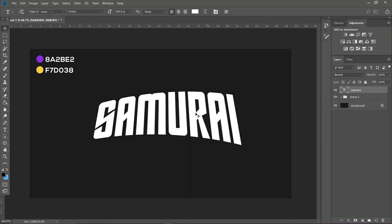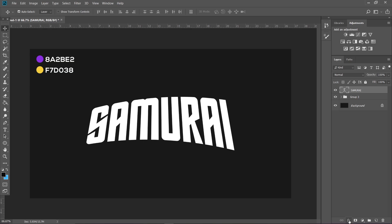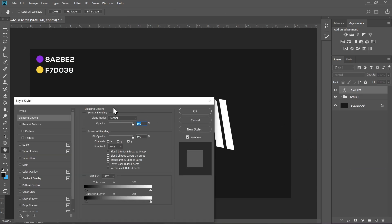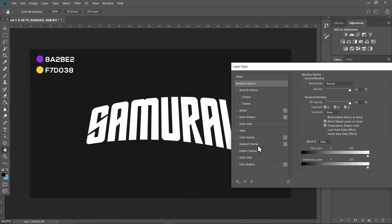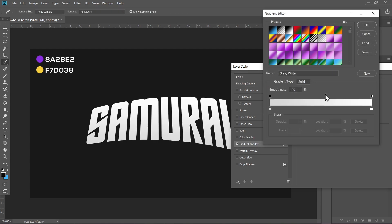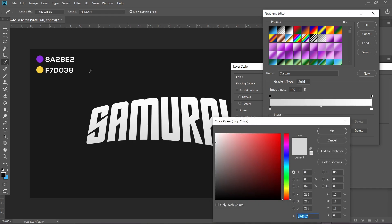Now click on the Samurai layer, click on FX, and go to Blending Options. Click on Gradient Overlay and click on the gradient. Double-click on the left slider and select this purple color. The